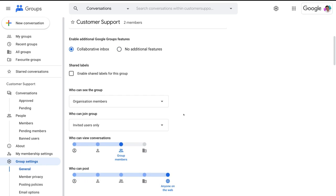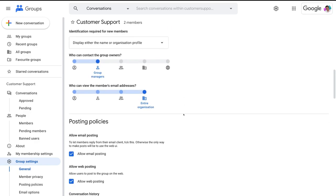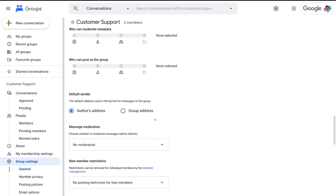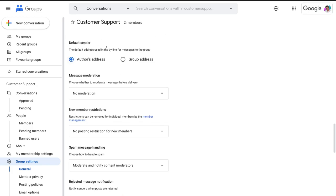Scroll past settings we've already customized. Under conversation history, make sure this is turned on — all conversations will be kept in Google Groups as well as members being sent an email directly to their email ID. Under who can reply privately to authors, select group members. Then scroll down to make sure your default sender information is correct. Members can post with their own email address or with the group email address. For our group, we want members to use their own address so people can identify who is posting. Members will still be able to switch between the two when posting.